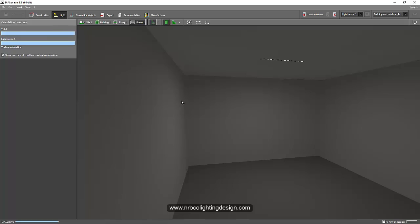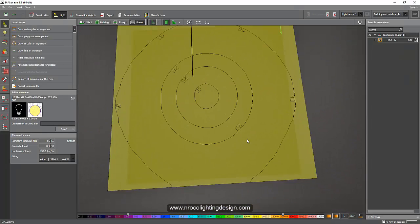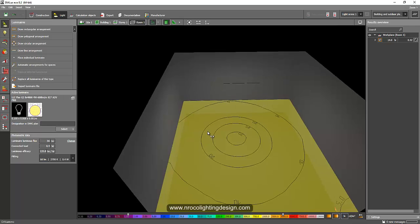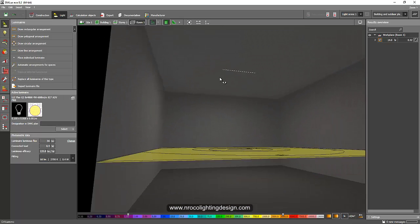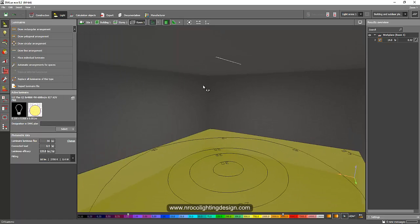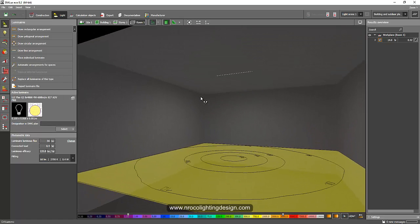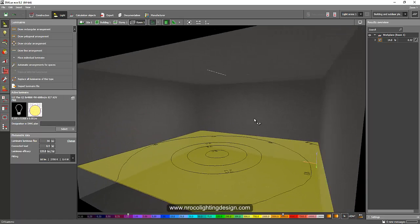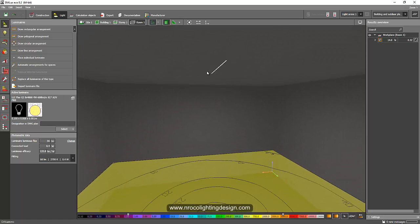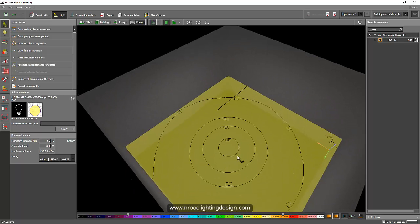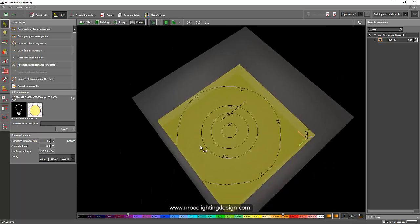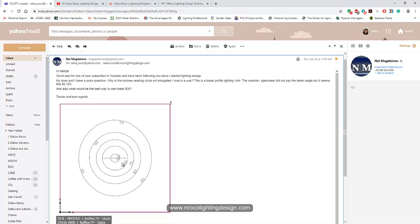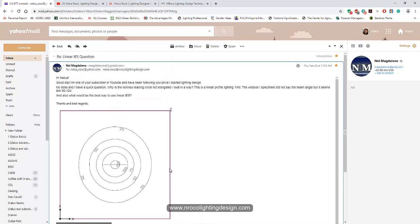See, this one is still round. It's not even oblong because those series of LEDs or IES files are still in bare lamps. It doesn't have a body, that's why it's still round. But maybe if you create a body like a linear object here, it will reduce the roundness and become oblong. That's why your photometric is round.